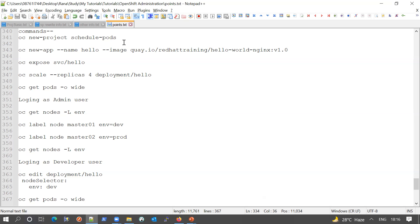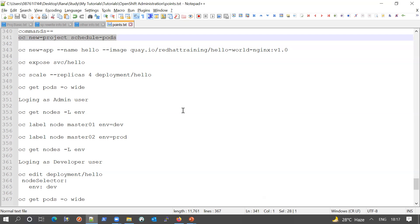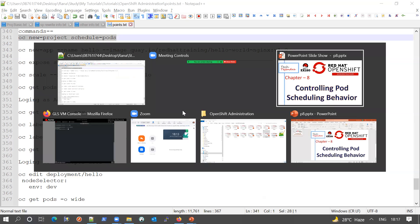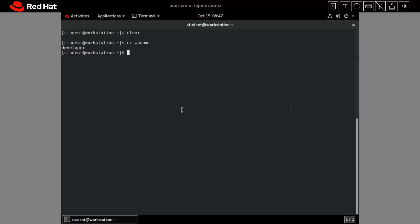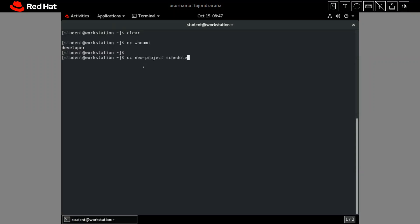We will also see the concept of node selector and how we can label nodes, and based on those labels deploy our application to a particular node. Let's start one by one. I am moving to my OpenShift environment where I am logged in as the developer account. Let me first create a new project — the project name will be 'studio-force'.